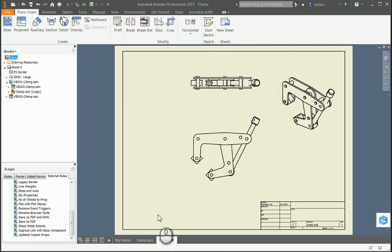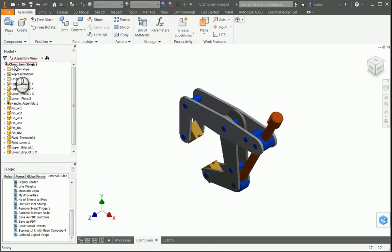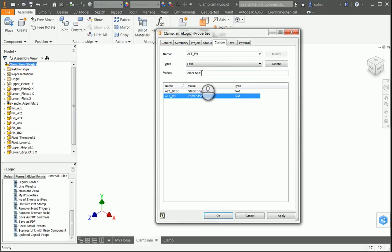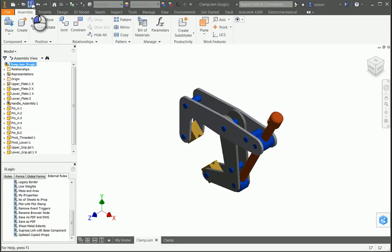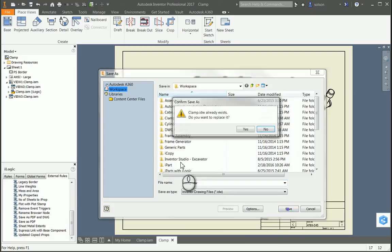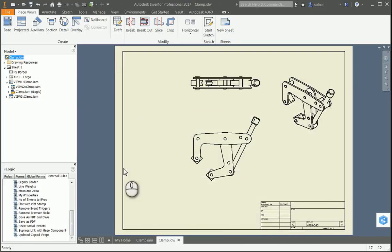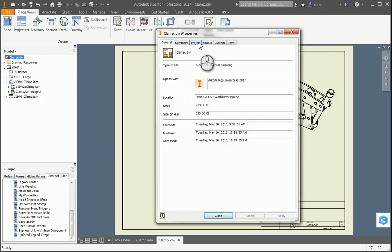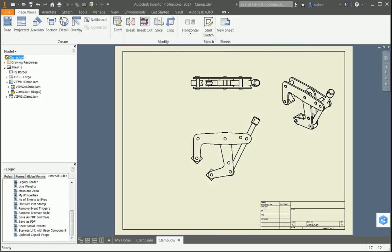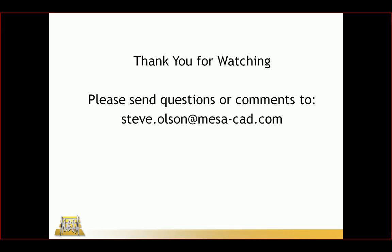Now the syncing is actually based off the iLogic rule. So if I go back to my assembly here and change some of these iProperties, I'll save this, and over here I'm going to save this document as well. So now that I've done that, if I look at my iProperties here, you can see my part number has changed and my custom number has been changed as well. I want to thank you for watching this video. If you have any questions or comments, please feel free to reach out to me at my email address on the screen, and again, thank you.